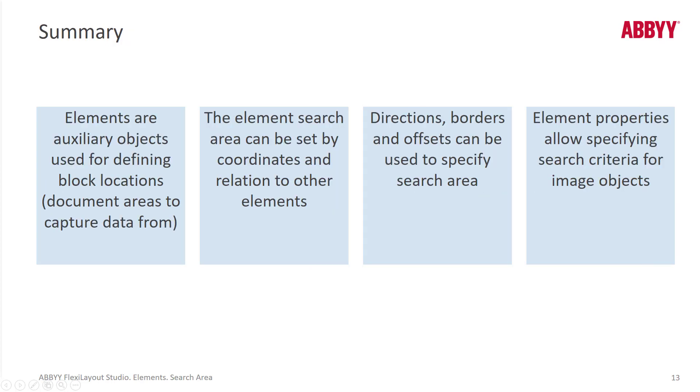So we talked about elements use, how they can be used to actually grab a rectangle, or be used as a keyword to get in the proximity of our targeted data. And we can set search areas as absolute search areas or dynamic search areas based on relations to other elements. And we can use offsets to get the perfect search area. So we don't want to search in an area that's too tight. We want to give a little bit of wiggle room for degradation and image quality. And we can use FlexiLayout language to build complex search areas and to influence the choices we make once we have a search area in place.